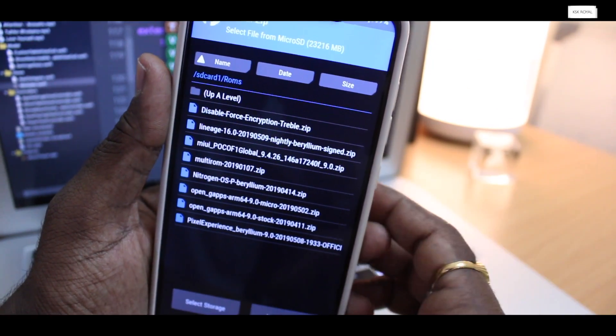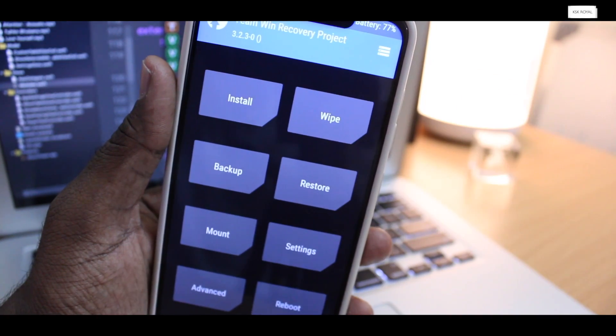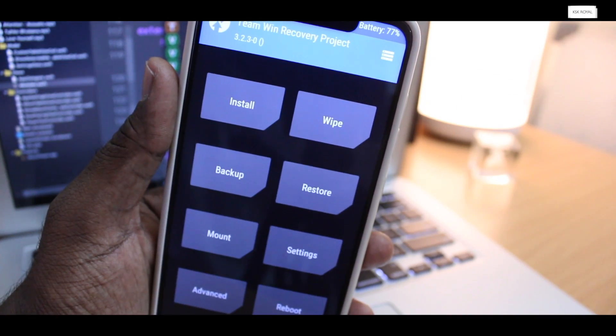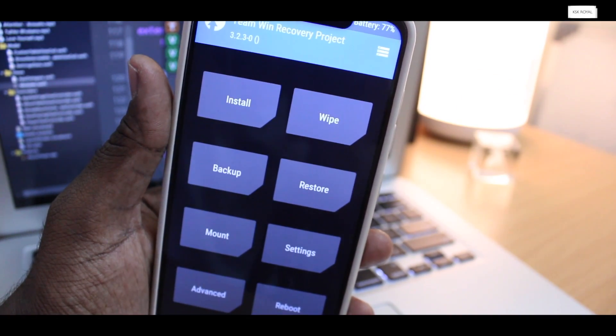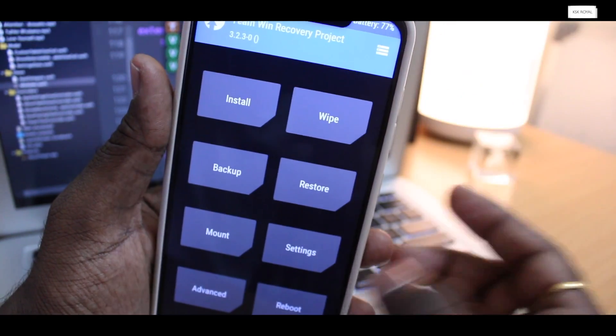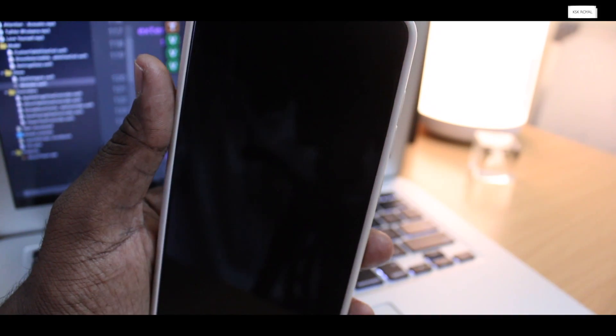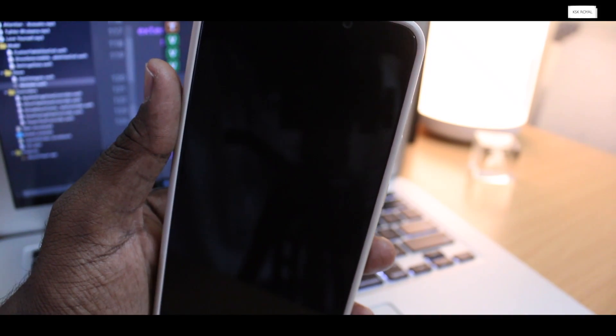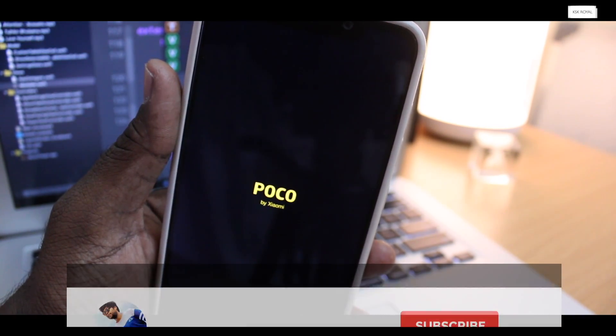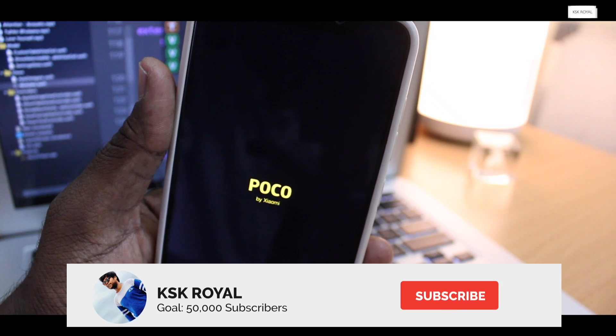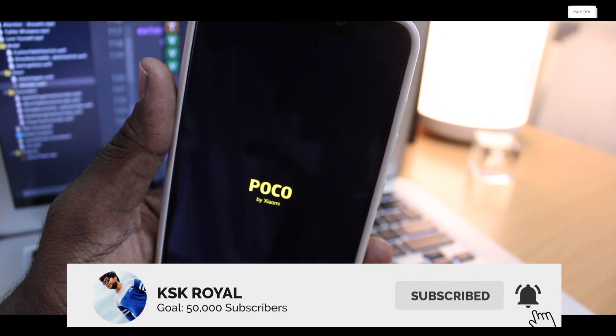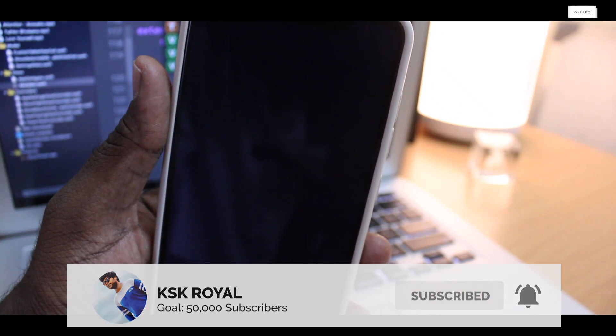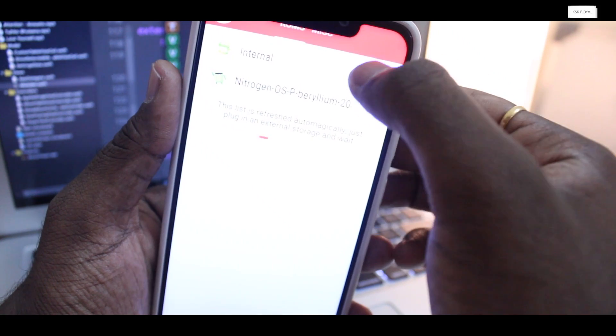To read an article about this, check the link in the description. Just in case if anything goes wrong, you can watch that video by clicking on this card. If you like this video, hit the thumbs up button. And don't forget to subscribe to this channel and consider clicking on the bell button to get notified. This is KSK Royale. Peace.